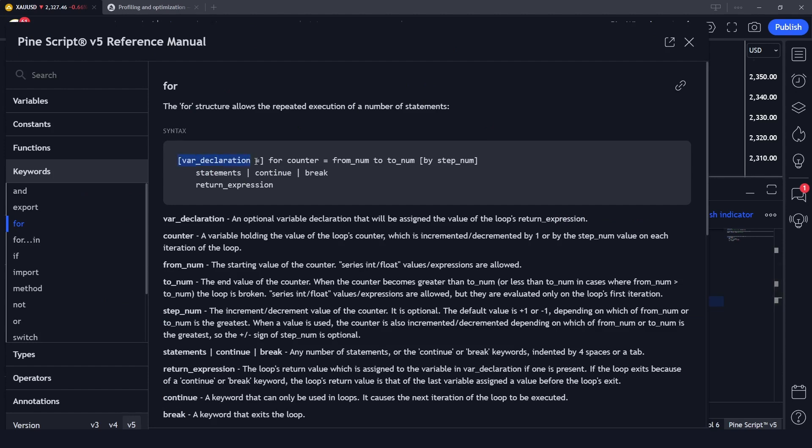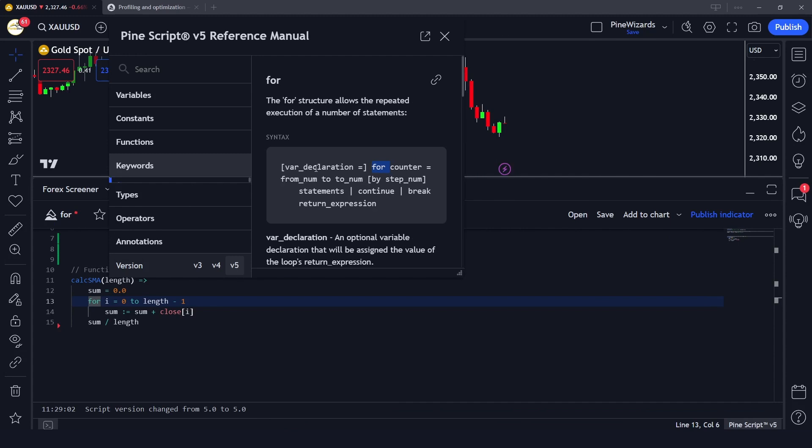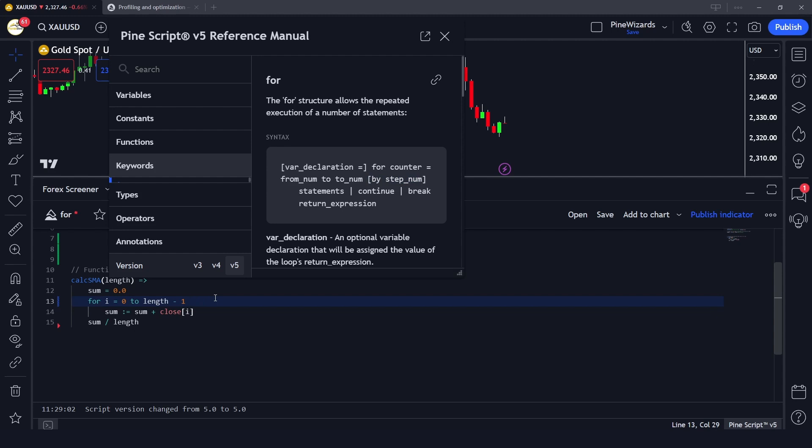This is the syntax of using for loop. First of all there should be a variable declaration, and then here we have to mention the counter and from and to number. We can also give a step - giving a step is optional. Here is the for, here is the counter equal to the from number, and then to length minus 1, and then we could give it a step. For example, if I give it a step of two.